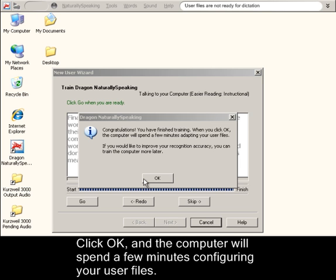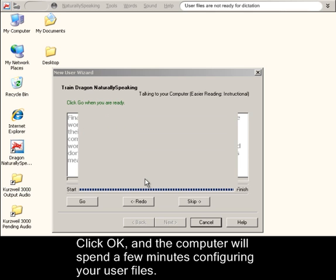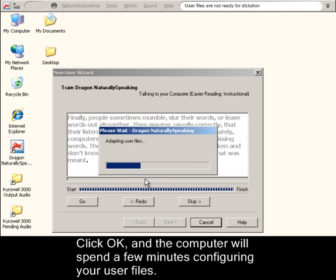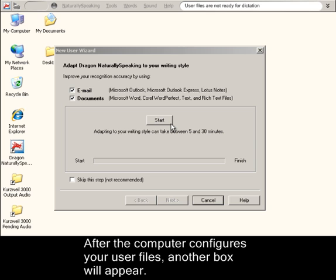Click OK and the computer will spend a few minutes configuring your user files. After the computer configures your user files, another box will appear.